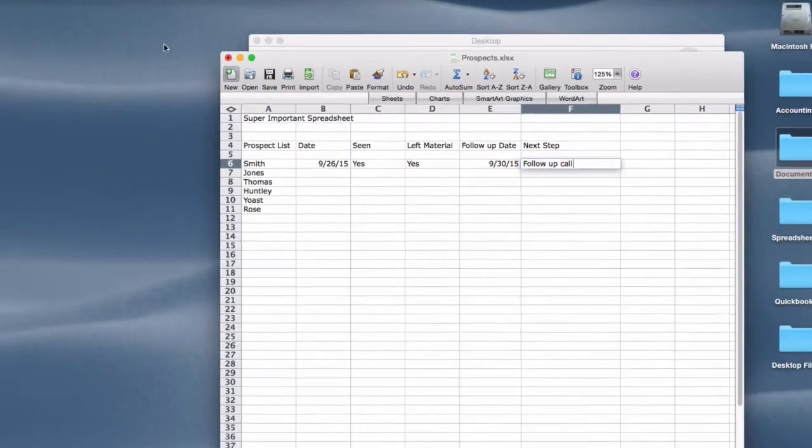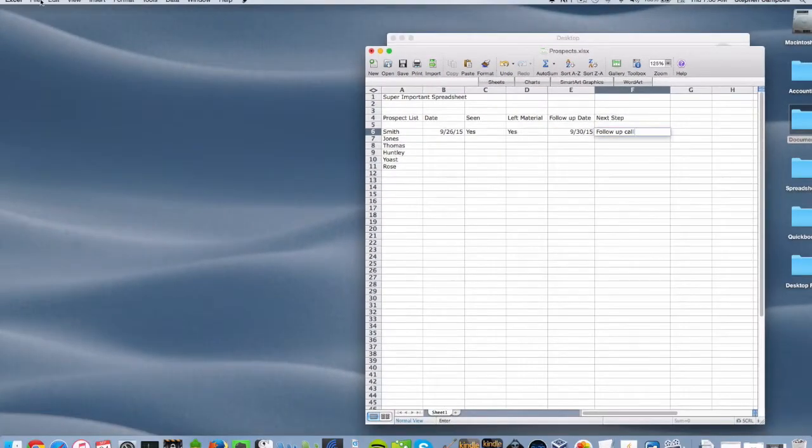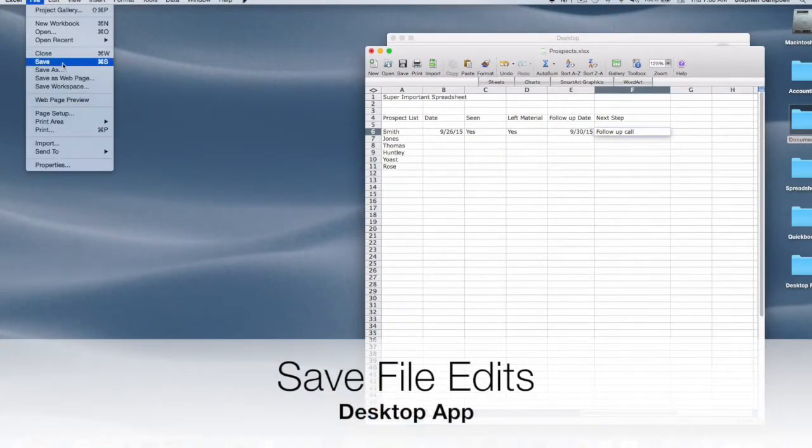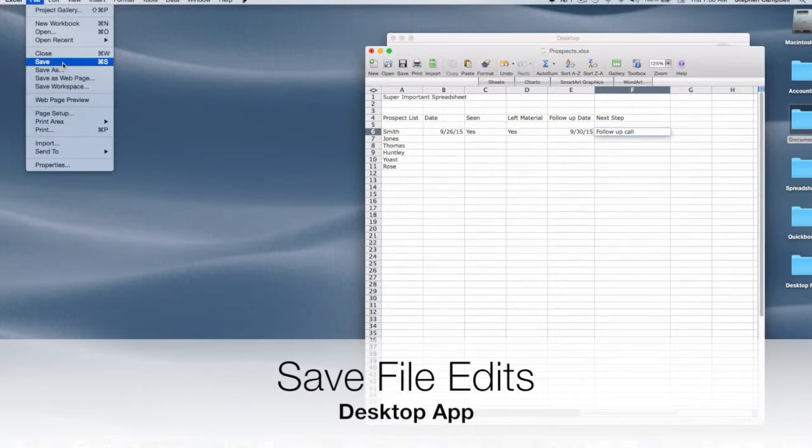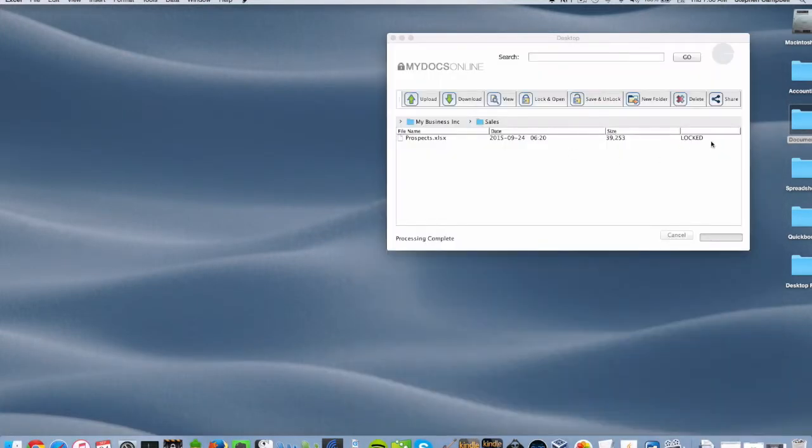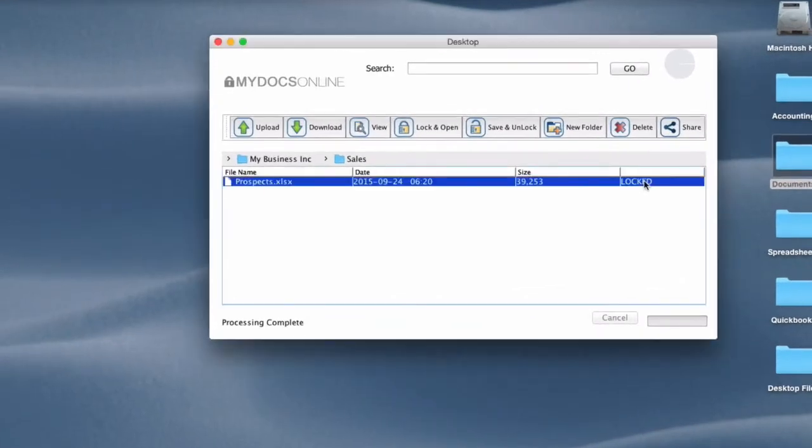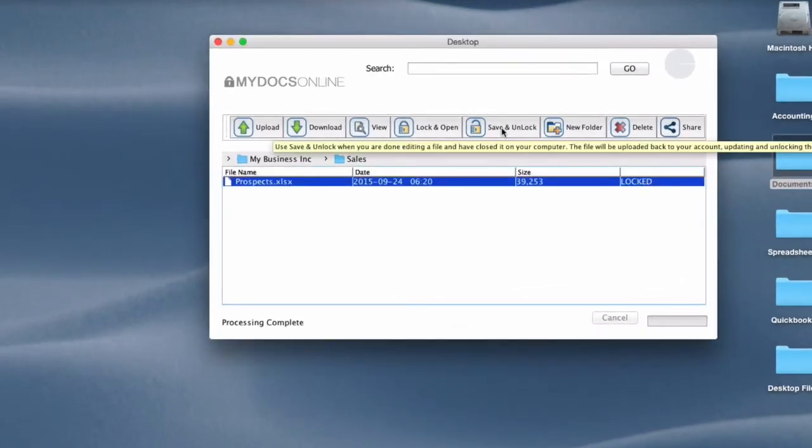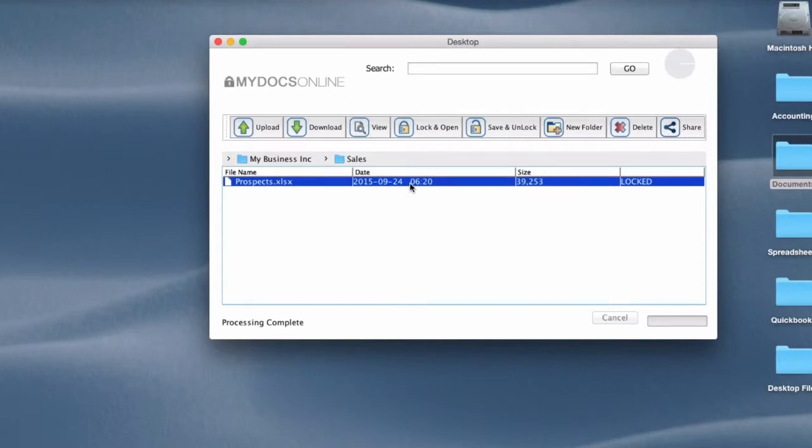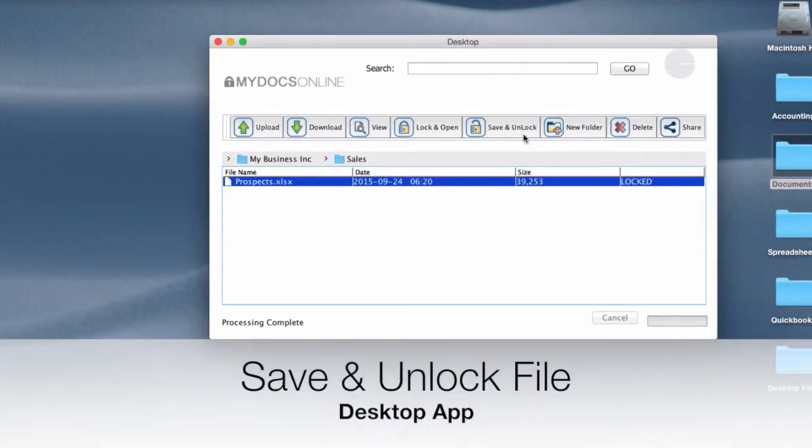So I want to save this back into the MyDocs Online account. So I simply save it using the computer save function then close the file and then I highlight it here and click save and unlock. First notice this date and time, the date and time stamp here. It's 6:20. I record these videos very early in the morning.